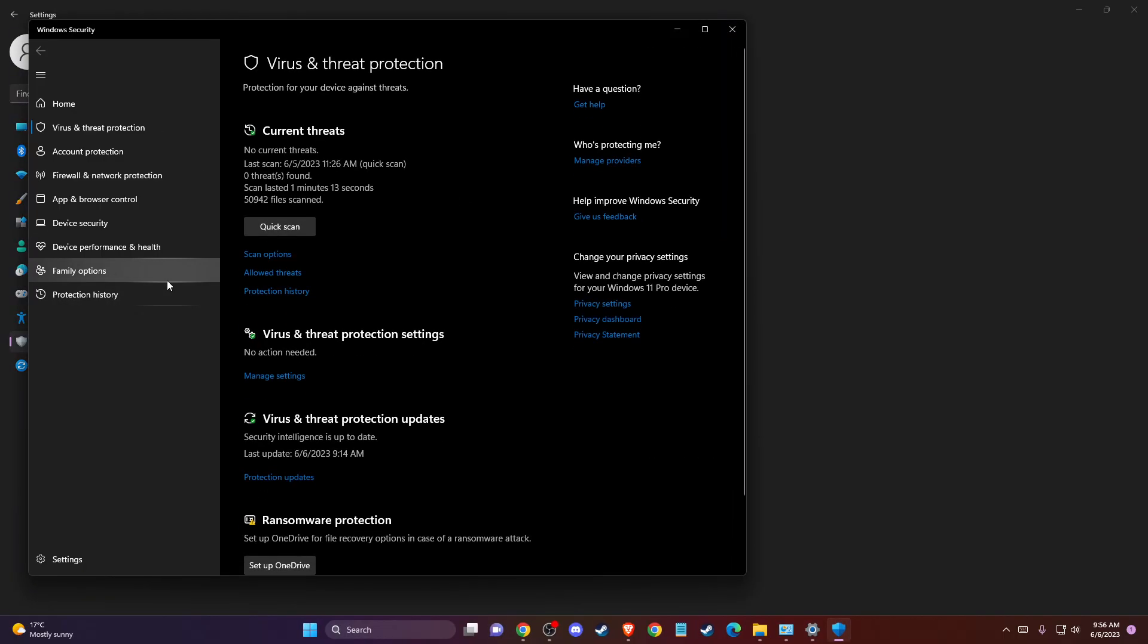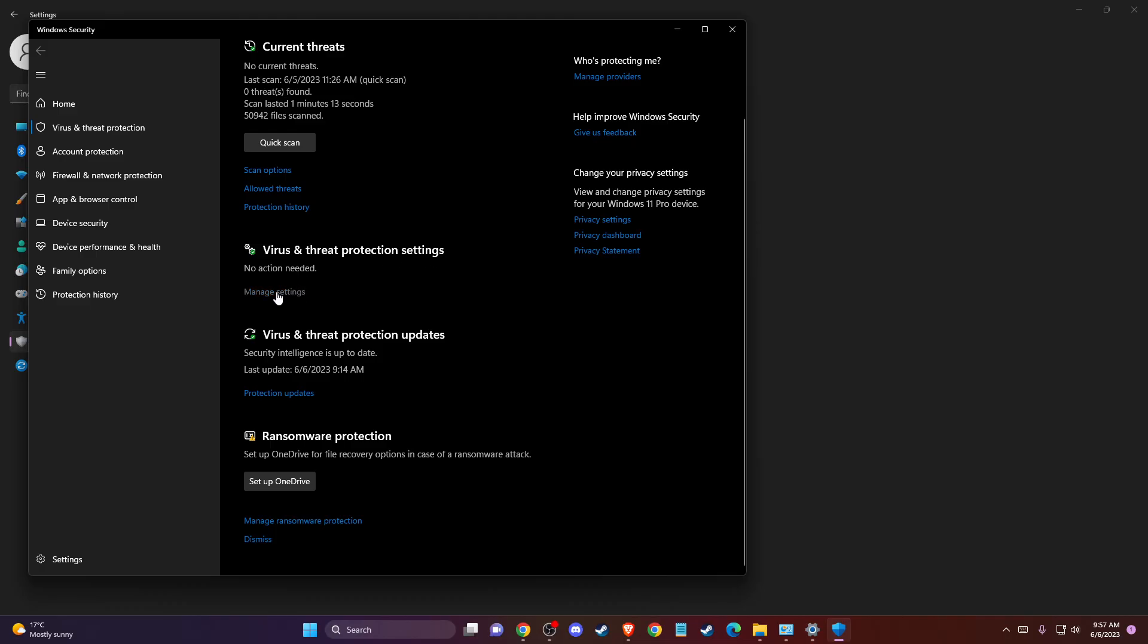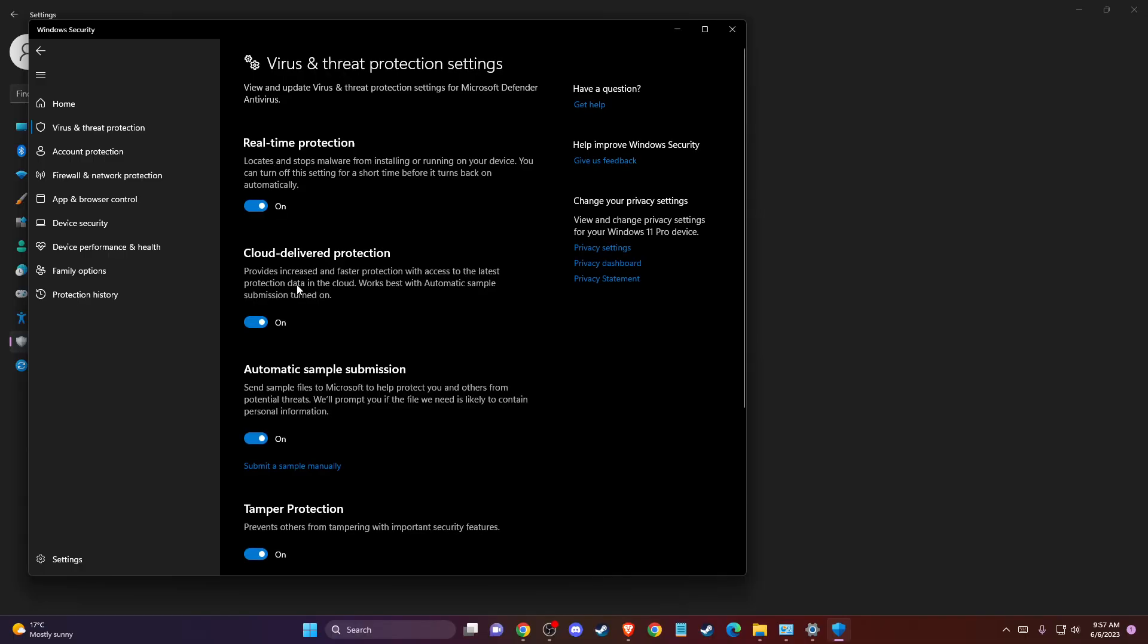On this window, scroll down until you see virus and threat protection settings and press manage settings. What you need to do is turn off real-time protection here.